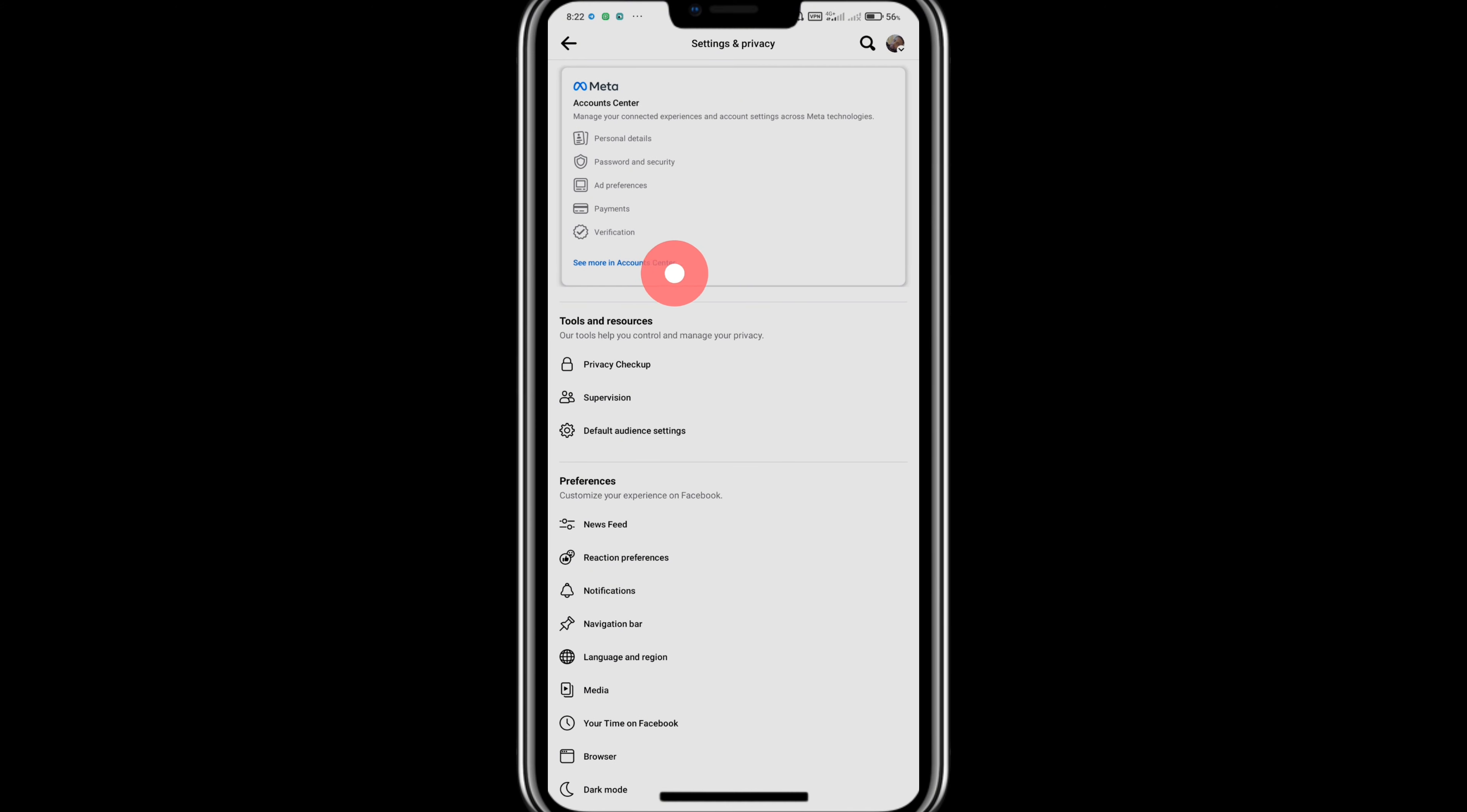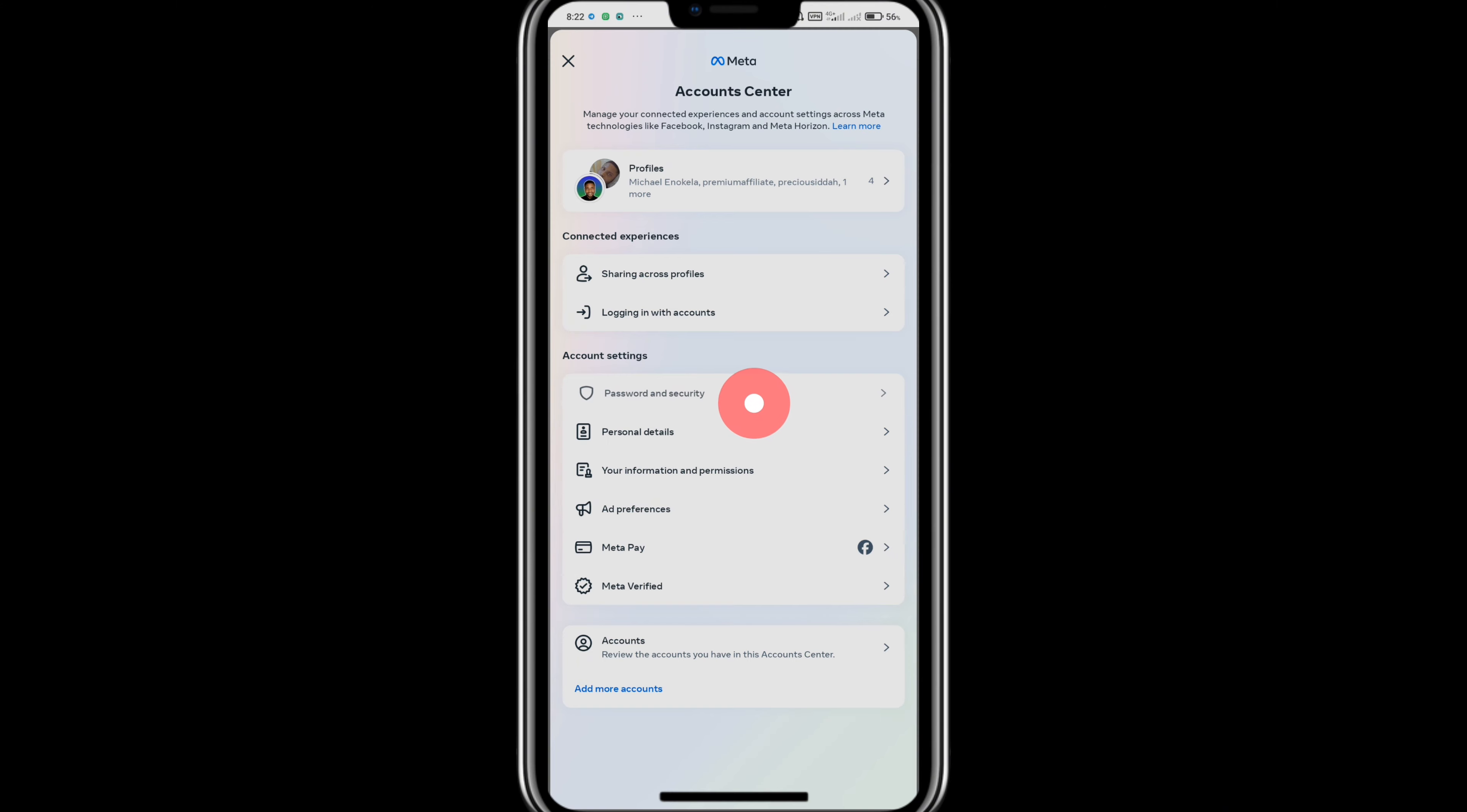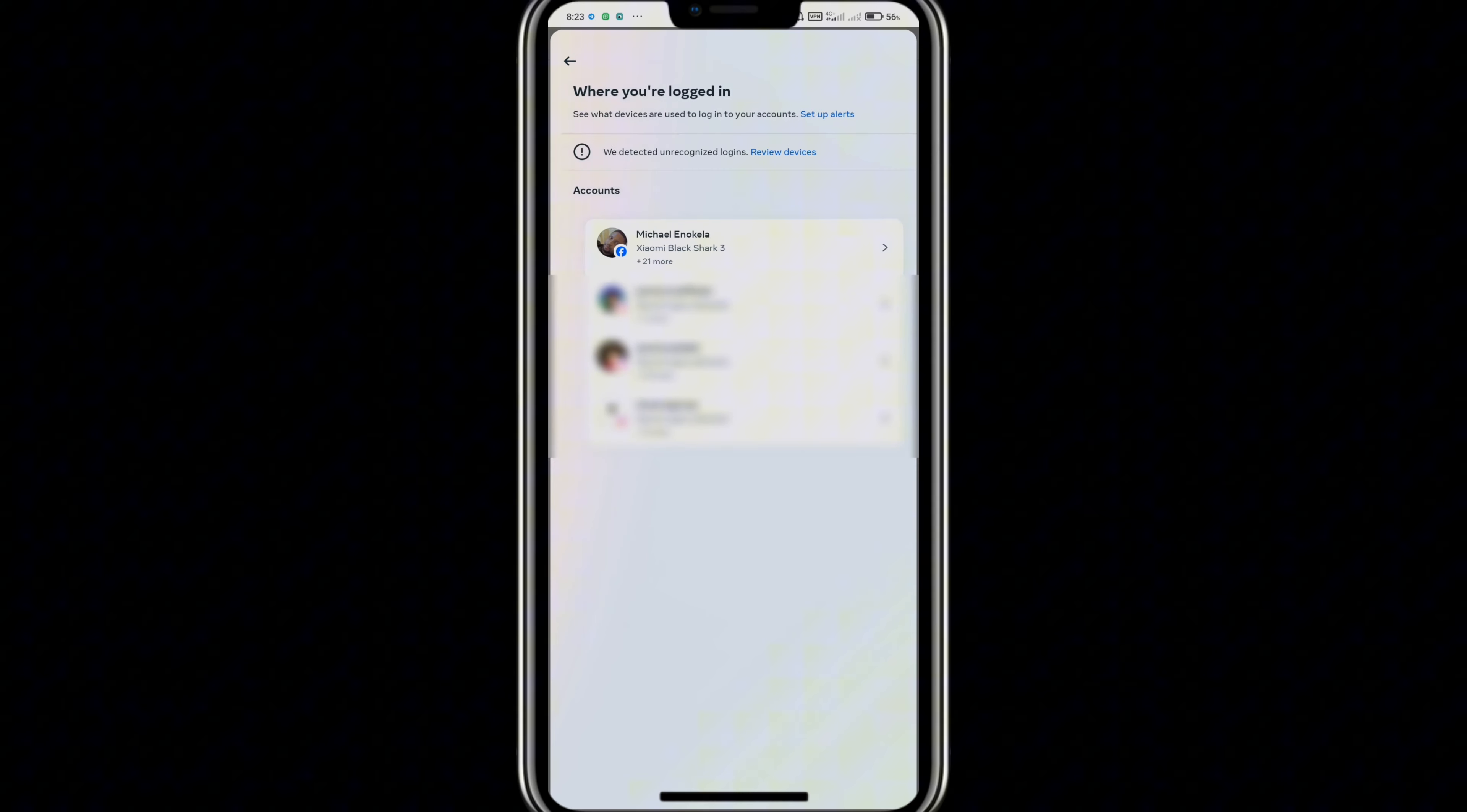Hi guys, in this video I'm going to show you how to see all Facebook logged-in devices. The first thing you want to do is open the Facebook mobile application. Once you have Facebook open, you want to tap on your profile at the top right corner of your screen.